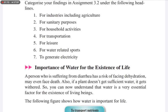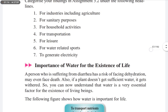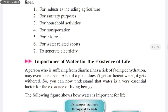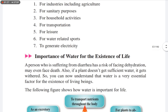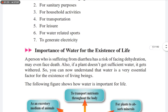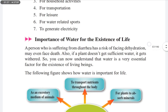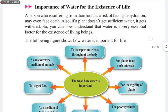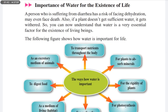These are the examples for use of water: first, for industries including agriculture; second, for sanitary purposes; third, for household activities; fourth, for transportation; fifth, for leisure; sixth, for water-related sports such as swimming; and seventh, to generate electricity.